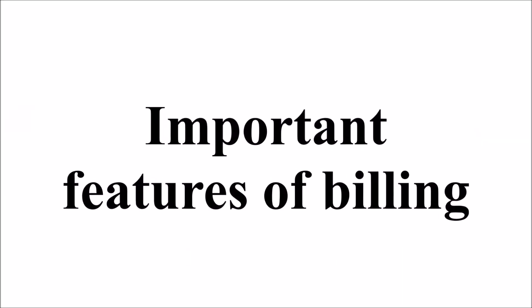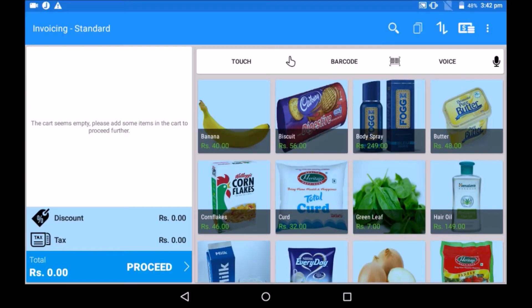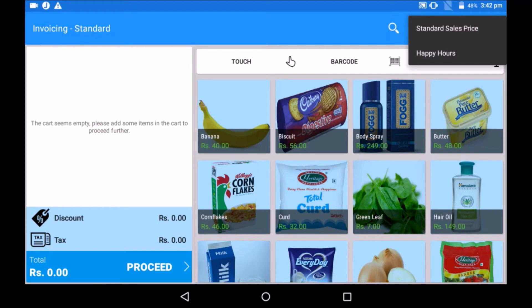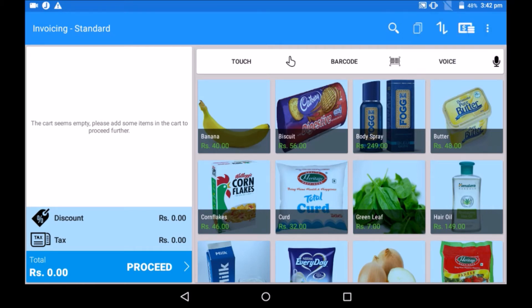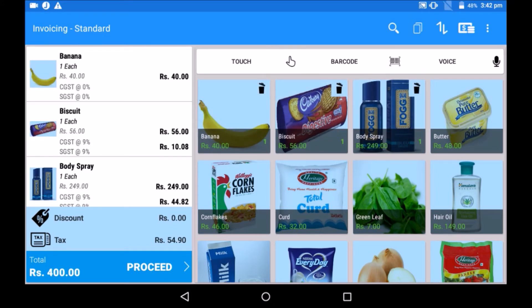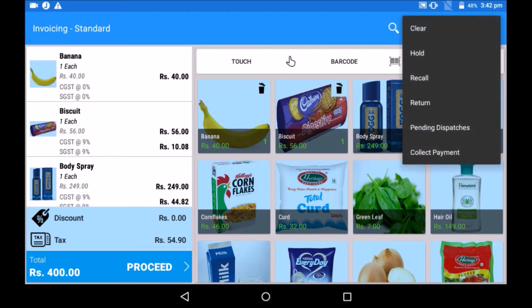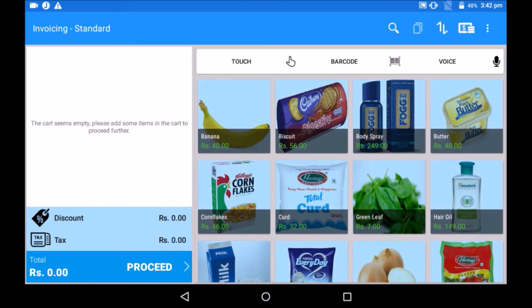Other important features of billing: the top right corner of the billing screen has a currency symbol — touch it and different price lists will open. These price lists can be specific to happy hours or festive seasons where product prices differ from the default price list. If a customer wants to cancel their purchase, go to the top right corner button and tap on clear. Your billing cart is now empty.